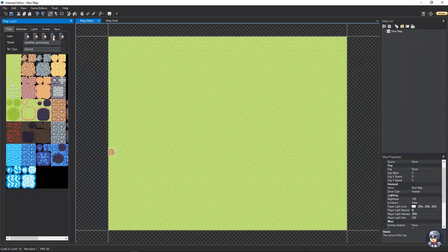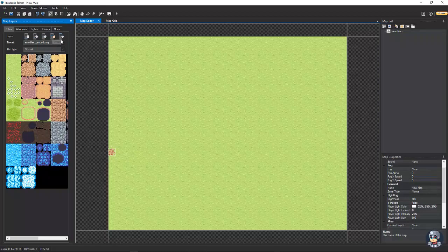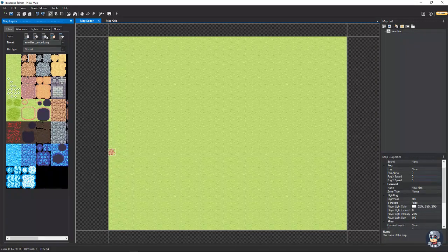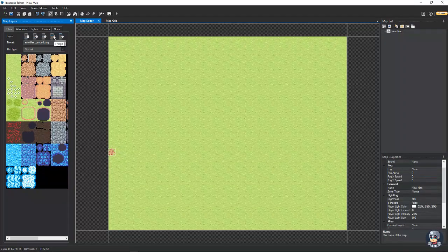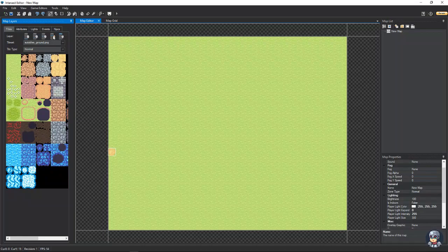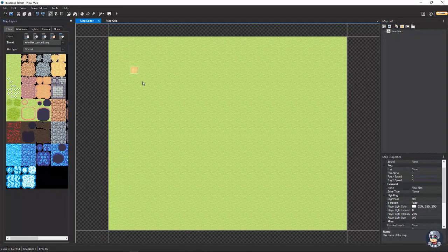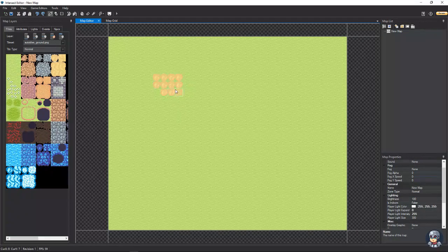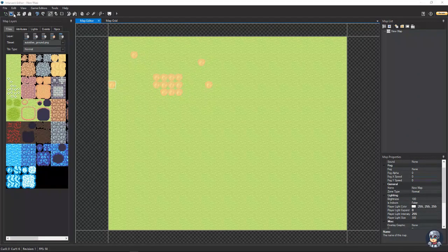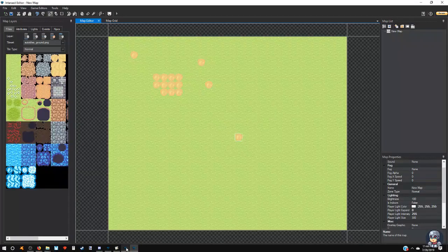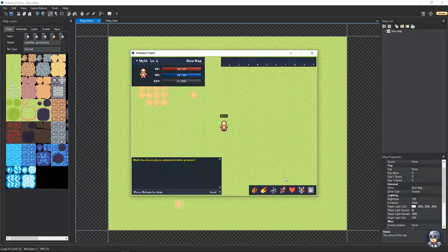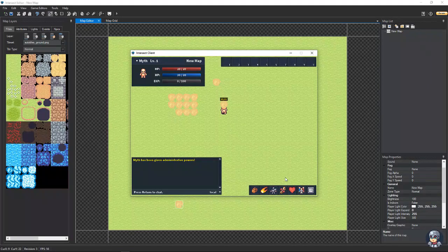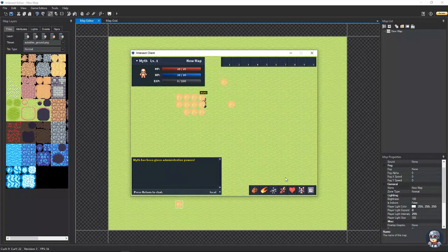Then you have fringe. What your fringe layer will do is it stacks on top of all these layers, but it's also above your character. So, for example, say we highlight the fringe layer and click on this little sand square, and we put them like this. Now, we go down here, we walk up here. You'll notice our character is now behind the fringe layer.